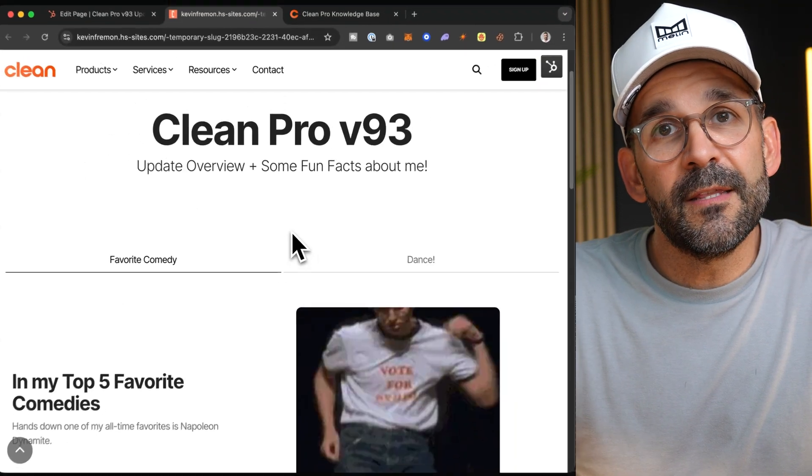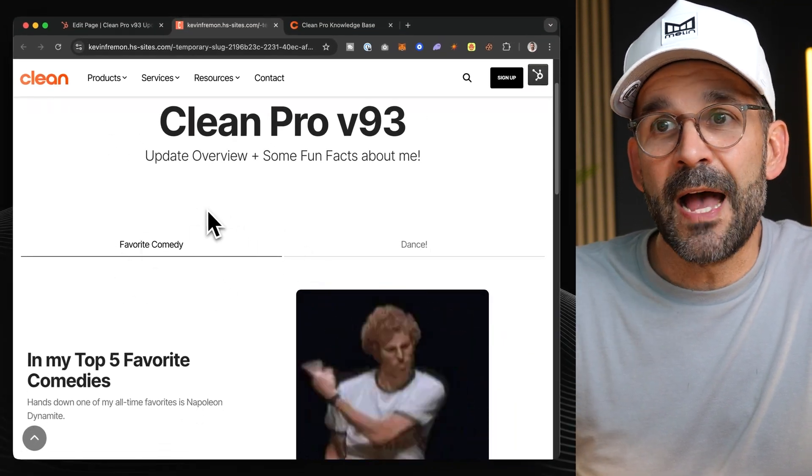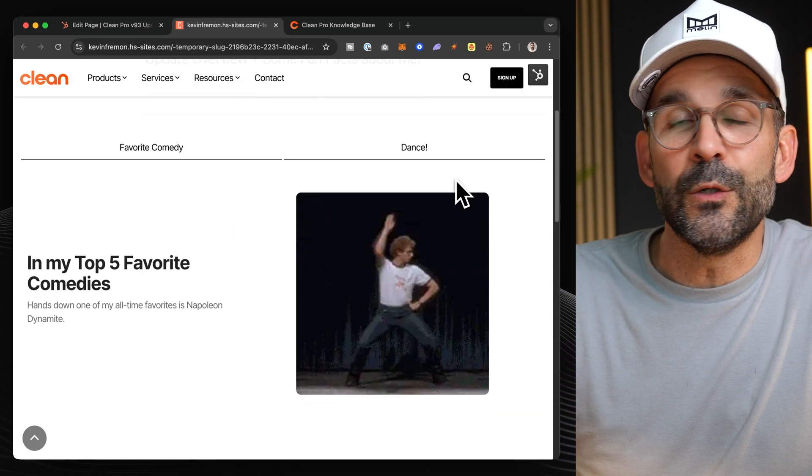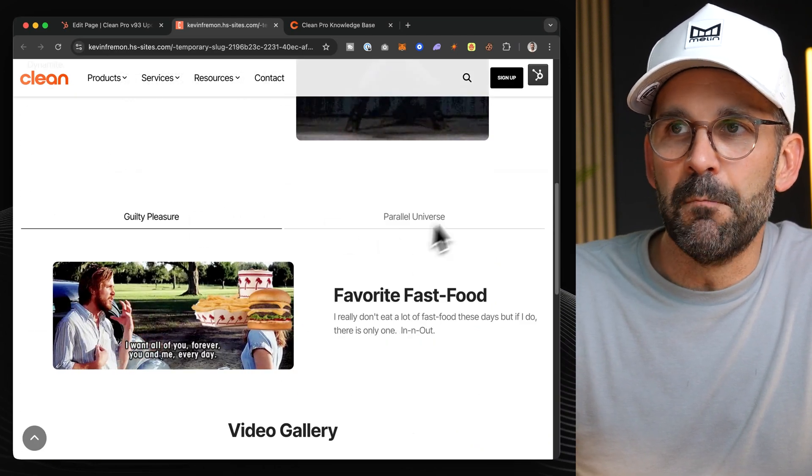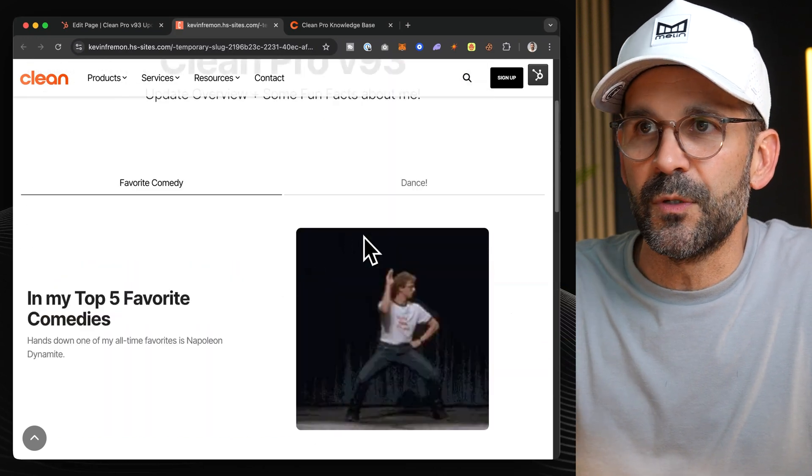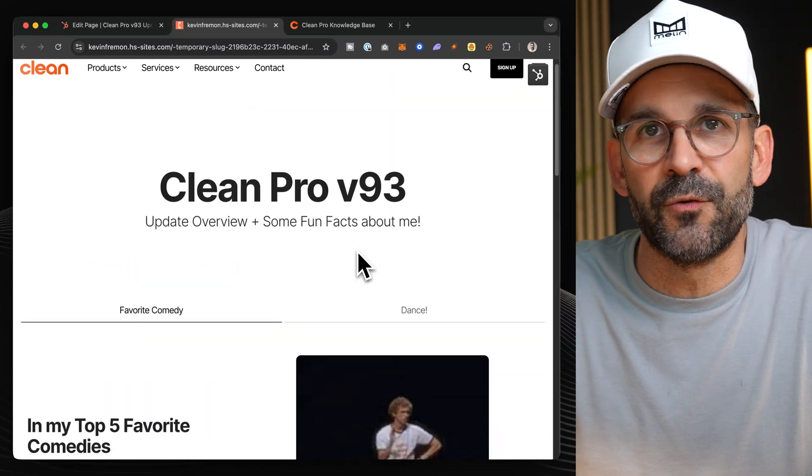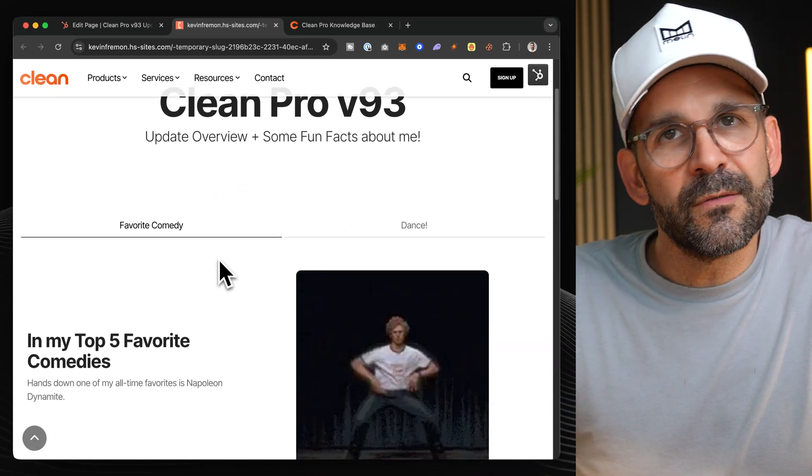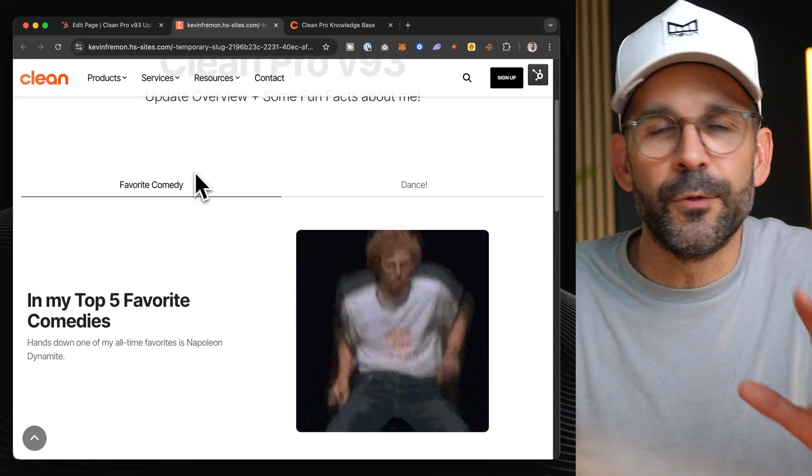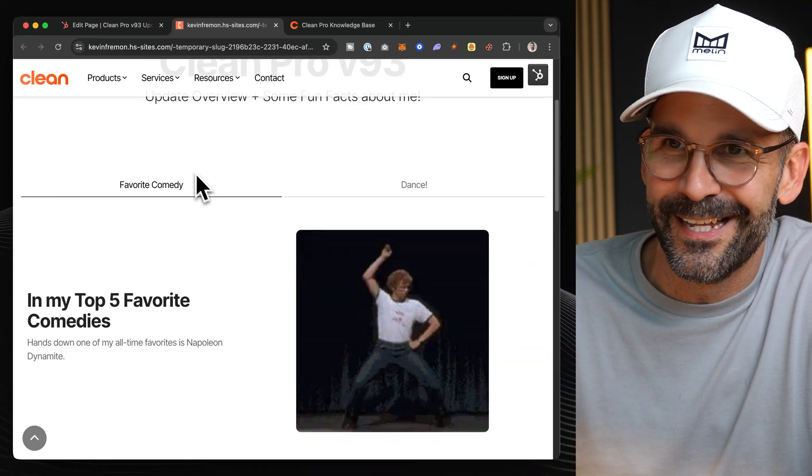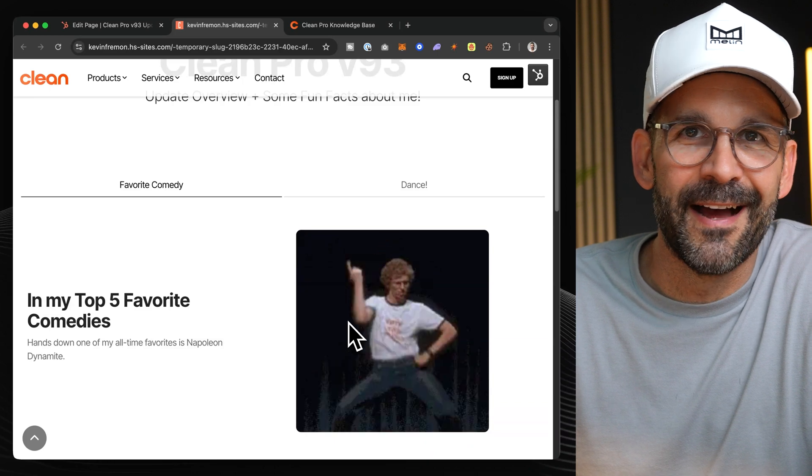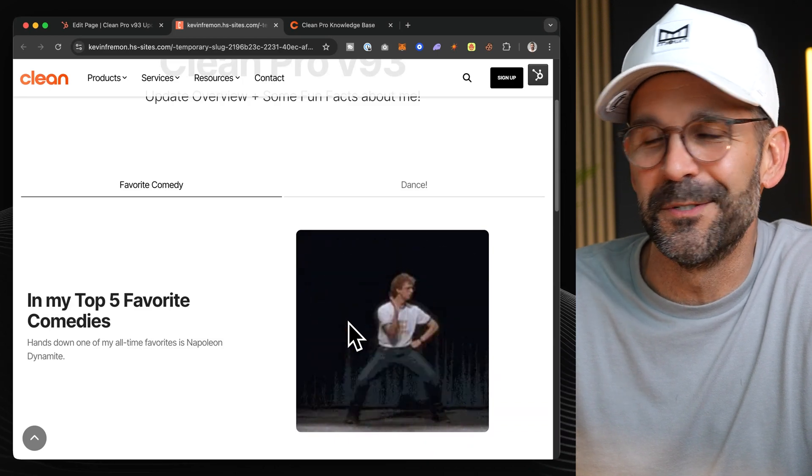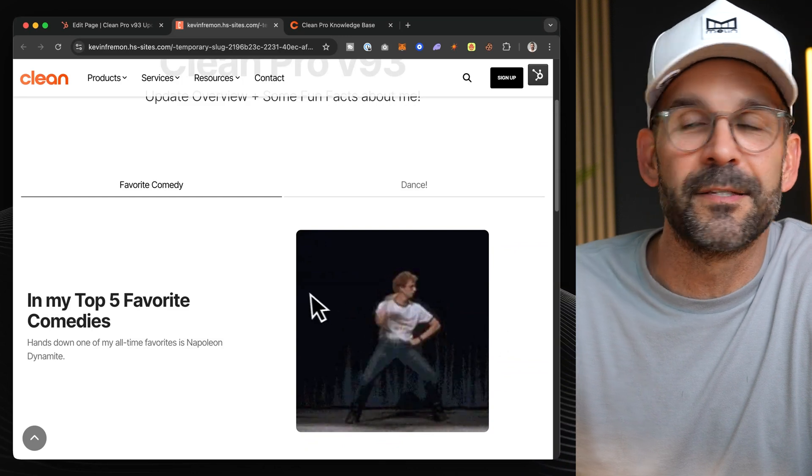The first thing that I included in this update based on some feedback was the ability to actually utilize two or multiple FlexiTab modules, which is becoming very popular in the Clean Pro theme. So, if you want to create multiple sections with this tab structure, now you can. Along with that, here's some fun facts about me. First, my favorite comedy, which I can literally watch over and over again, has got to be Napoleon Dynamite. I don't know. It's just my kind of humor. It's so stupid and silly, but I can't get enough and I wish I could do that dance.